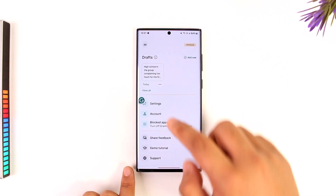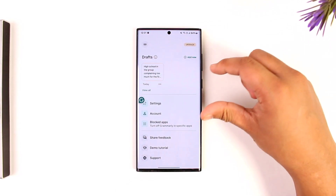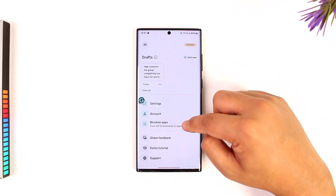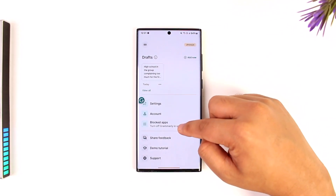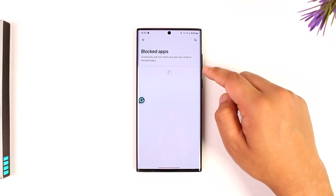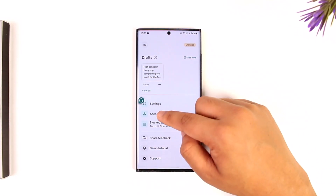If you've been wondering whether you can set the Grammarly app as a default keyboard, that's unfortunately not possible. You can also block Grammarly on certain apps by going to the block tab section and blocking it from those apps.